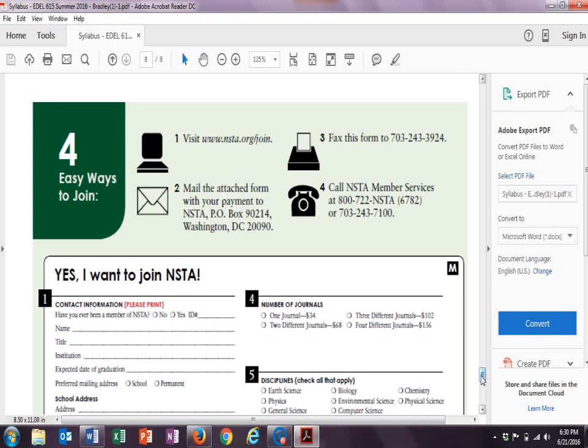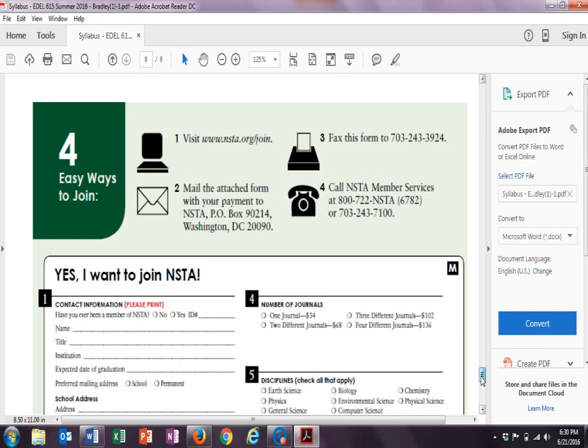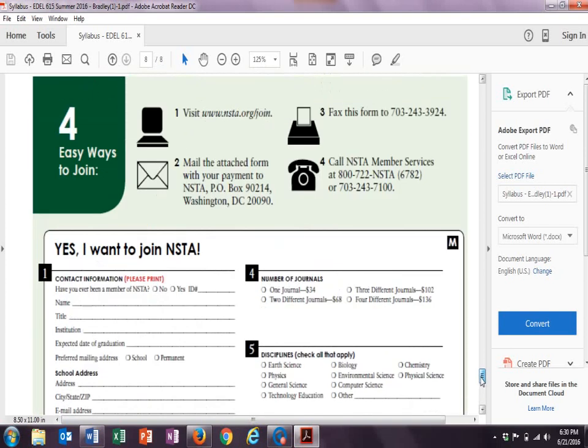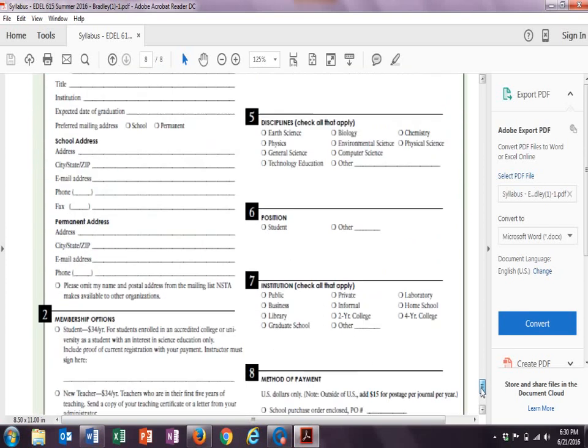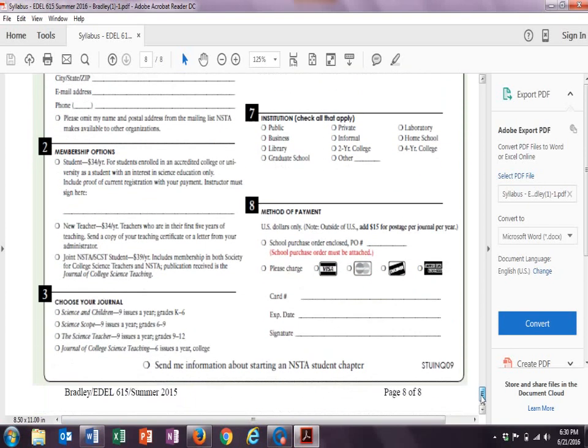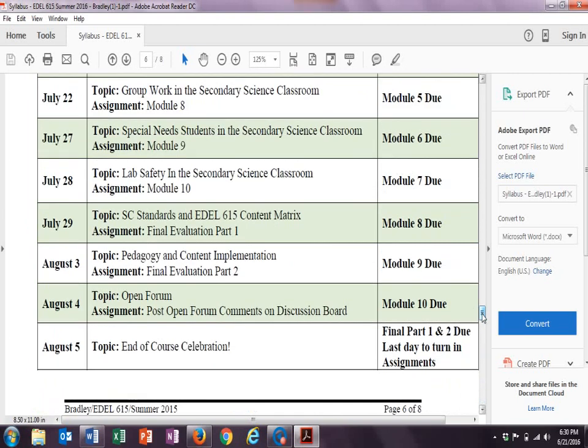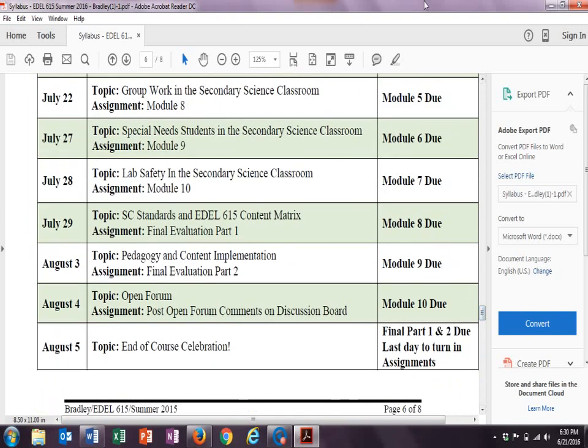And NSTA also has some regional conferences, and I've attended these conferences in NSTA, and I've really liked it. It's a really positive experience. So, that's the syllabus.